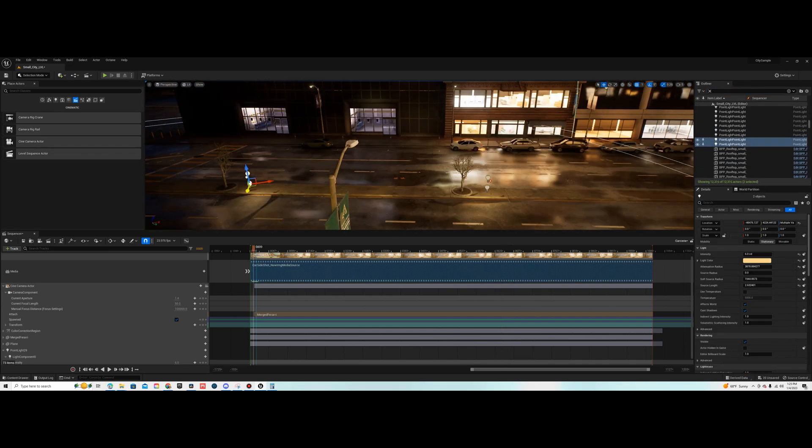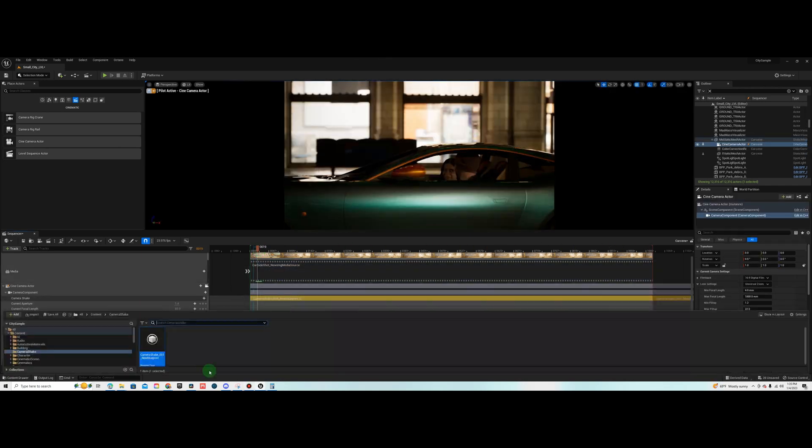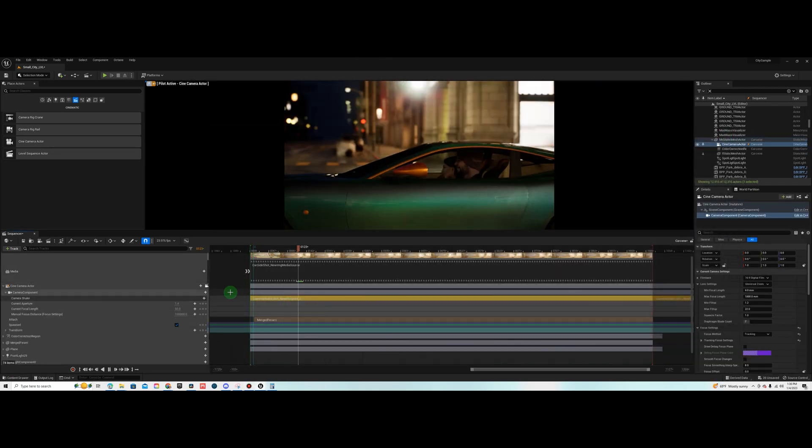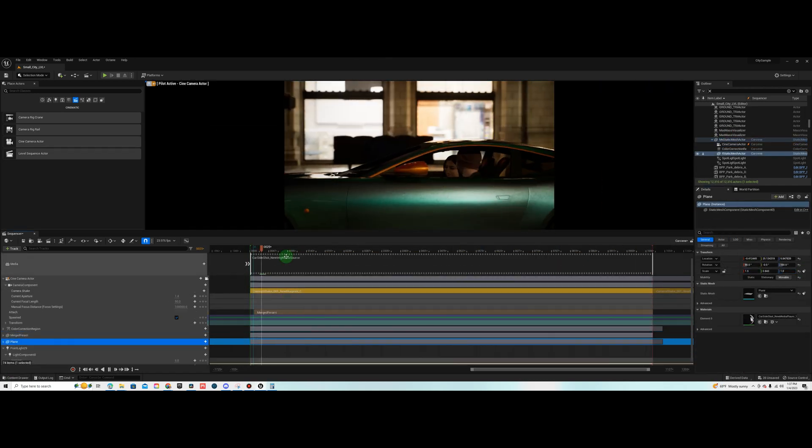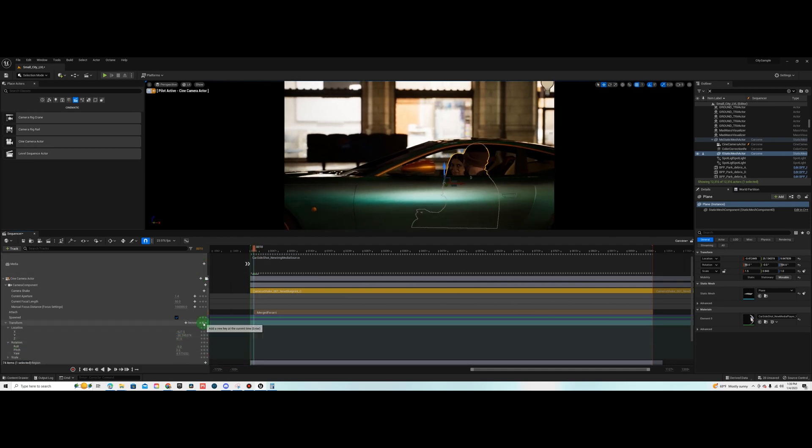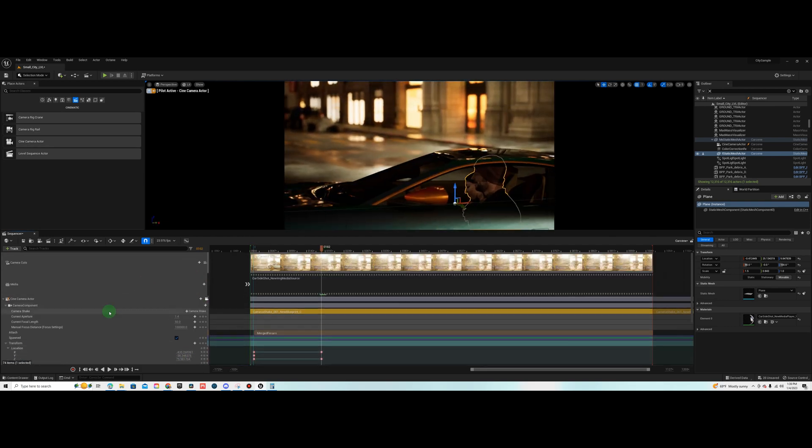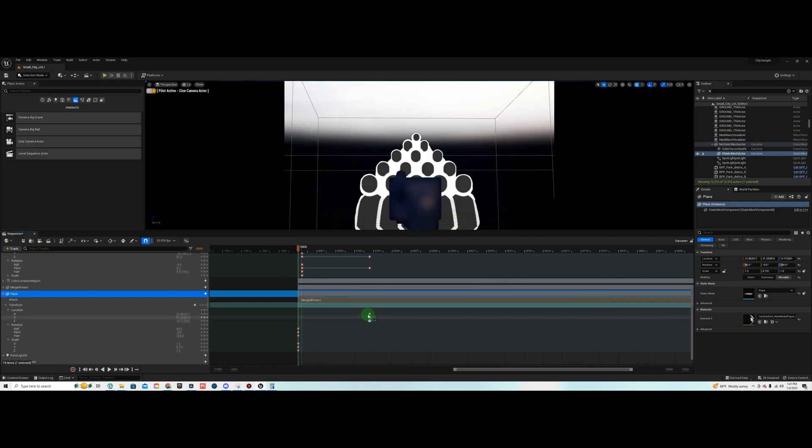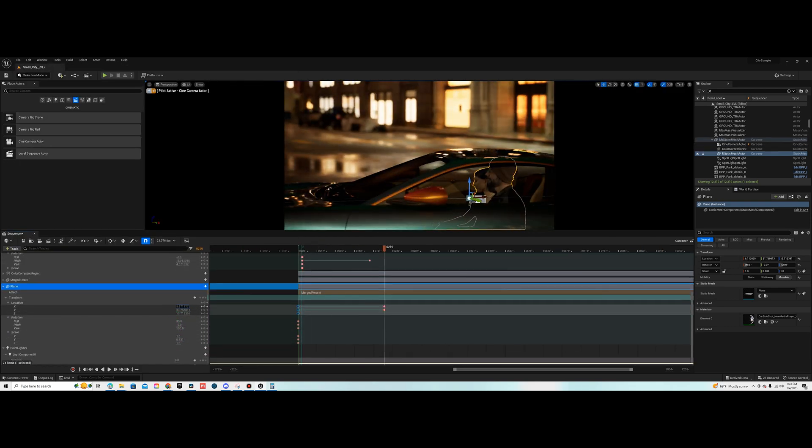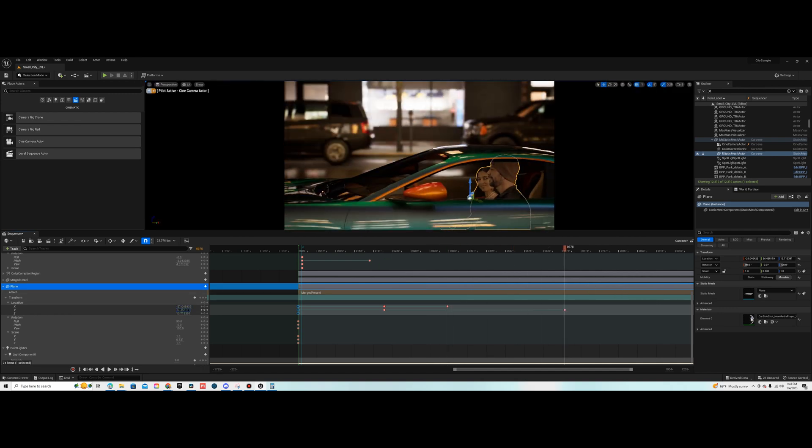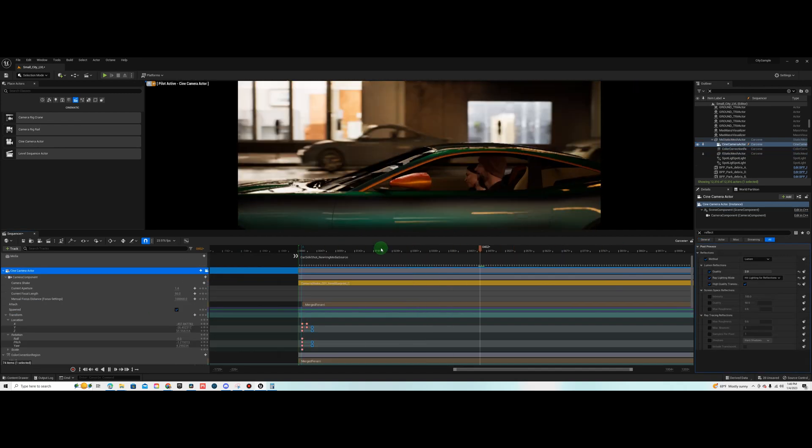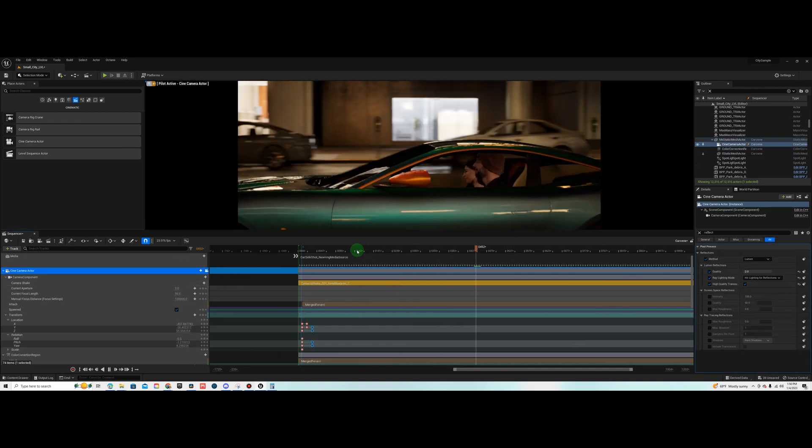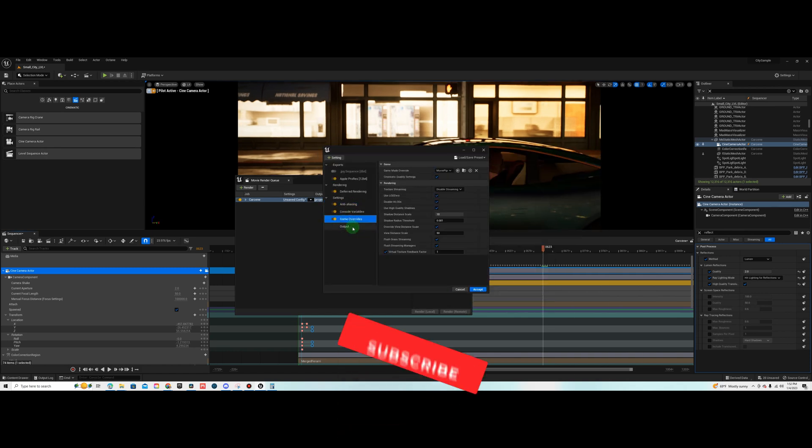What I did next was I attached them to the car so when the car moves they move along with it and then I added some lighting to the scene. So when the car moves down the street it looks like it's going underneath the street lights.